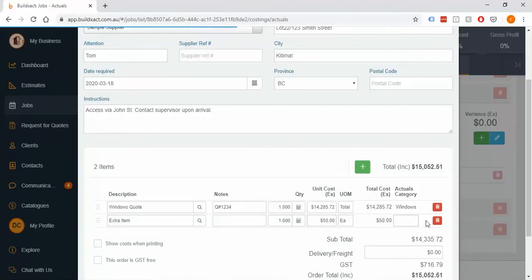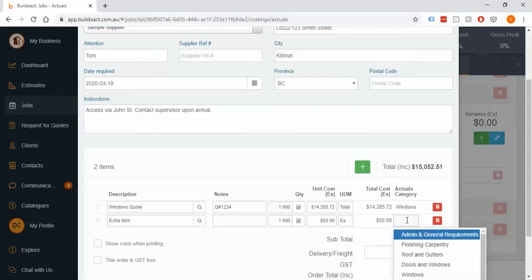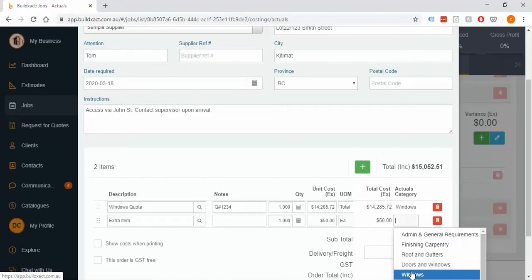I do want to make a quick mention: if you do add extra items, the absolutely most important single thing to know and remember is you need to tell the BuildExact system which category this line goes into. Because you've created a new item, it has no idea where that money is going to go, and you need to tell it where that money will end up so that it can properly budget it.